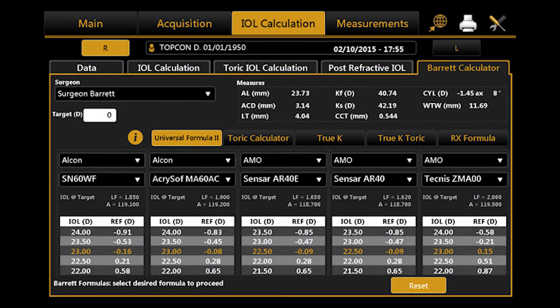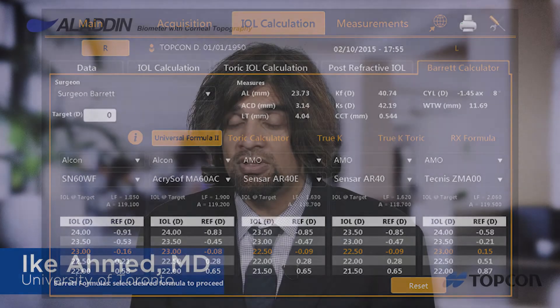We're in the era of modern generation IOL formulas. We've come a long way from two-variable formulas, and I think multi-variable formulas are where things currently stand. My preferred formula at this point is the Barrett — like many people — not just for toric lenses but for routine IOL calculations of all sizes. There's no axial length adjustment needed for long eyes, and it's effective in shorter eyes as well, so we find the broadest range of application with the Barrett.